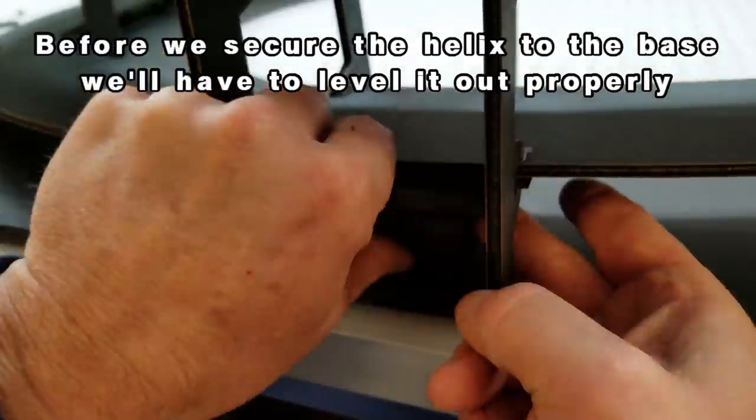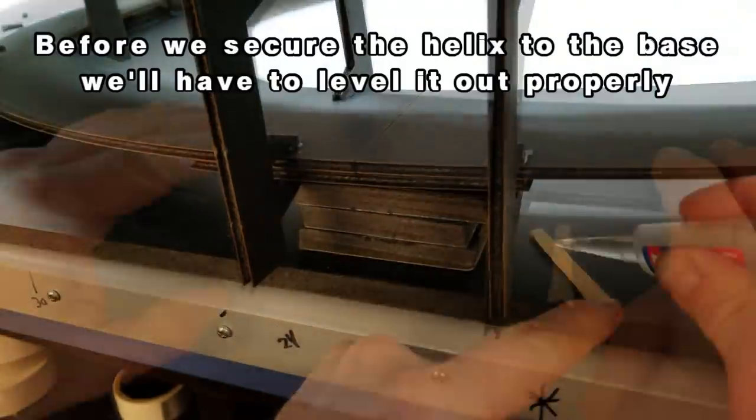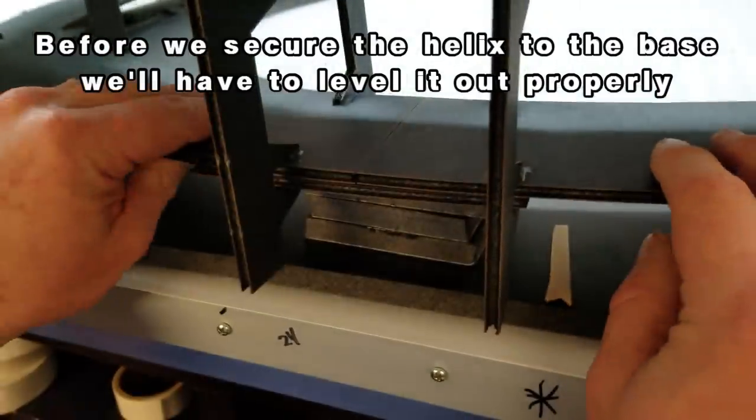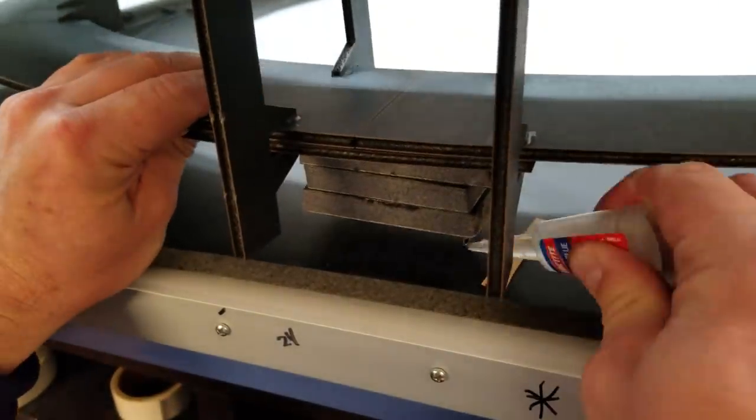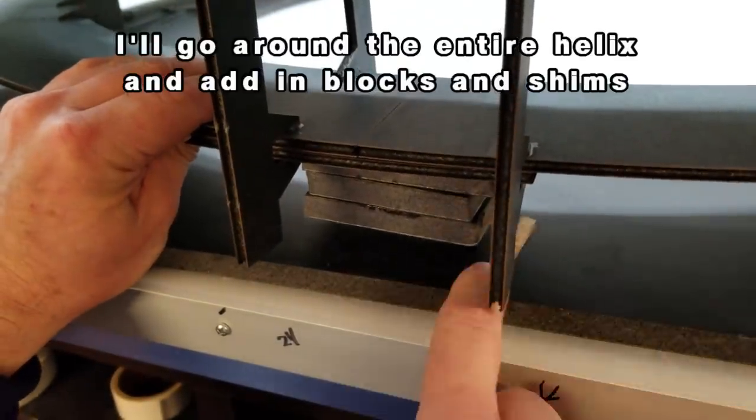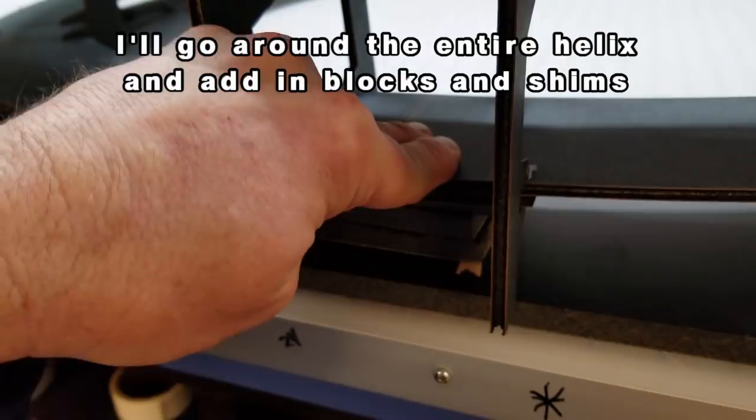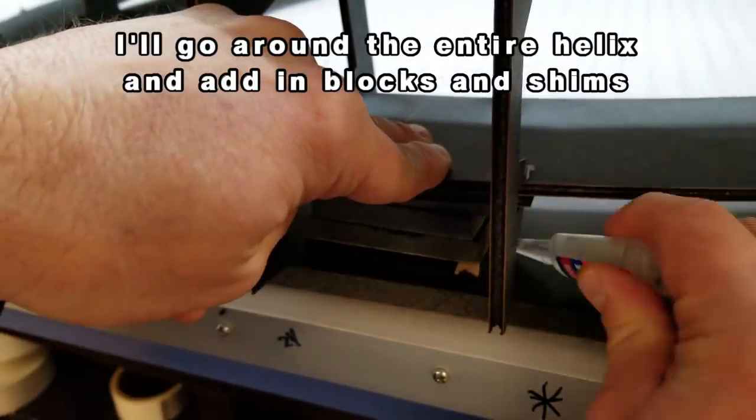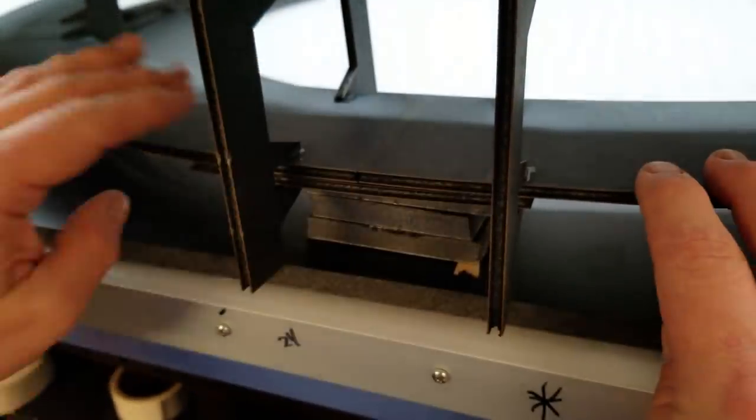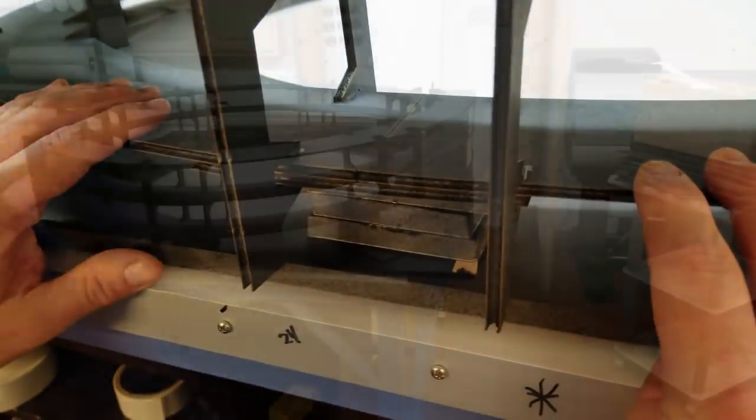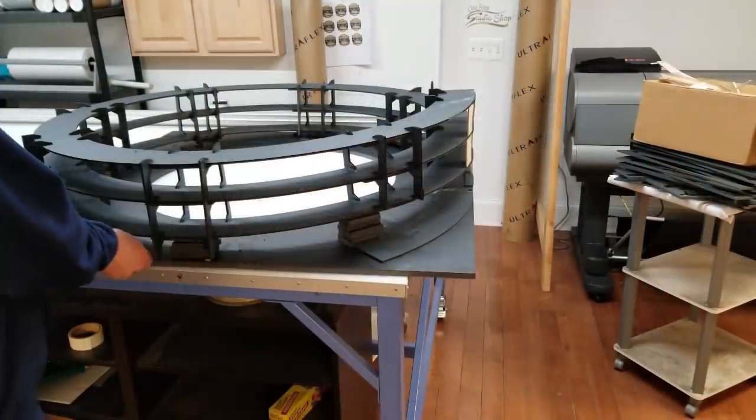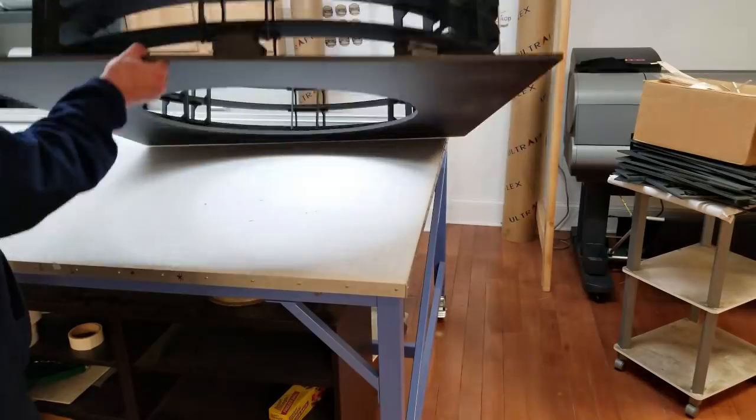Before we secure the helix to the base, we'll want to go around and add leveling blocks in. Now, this is a process that's going to take a little bit, but I'm using blocks that I cut from that gator board, both the half inch and the 3/16.